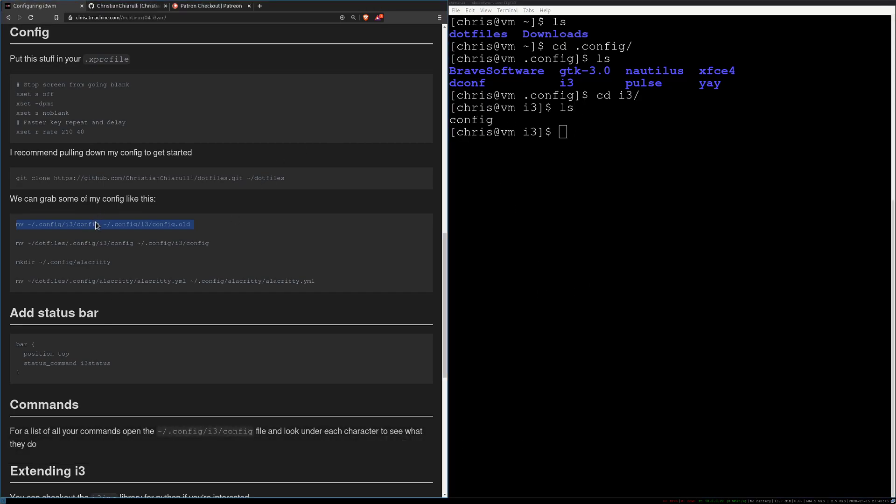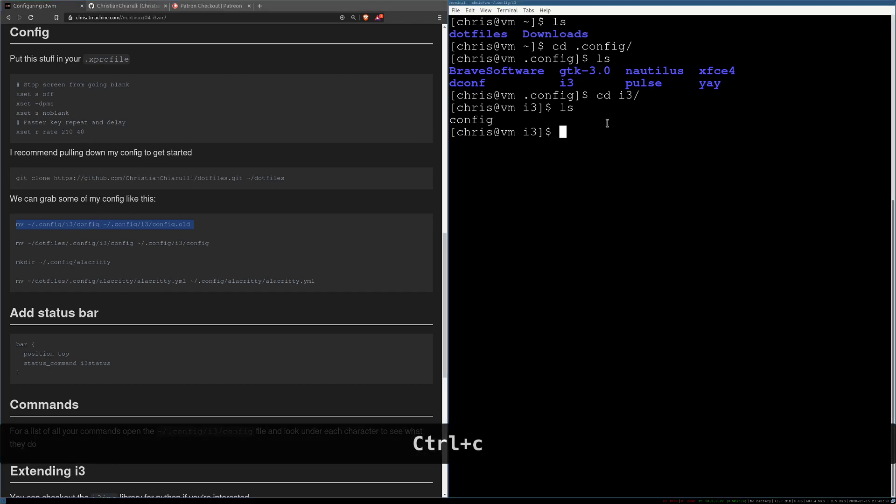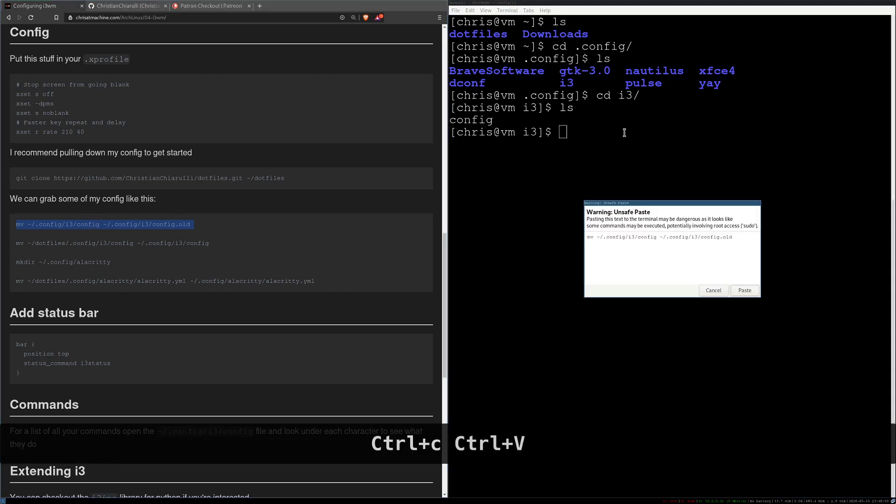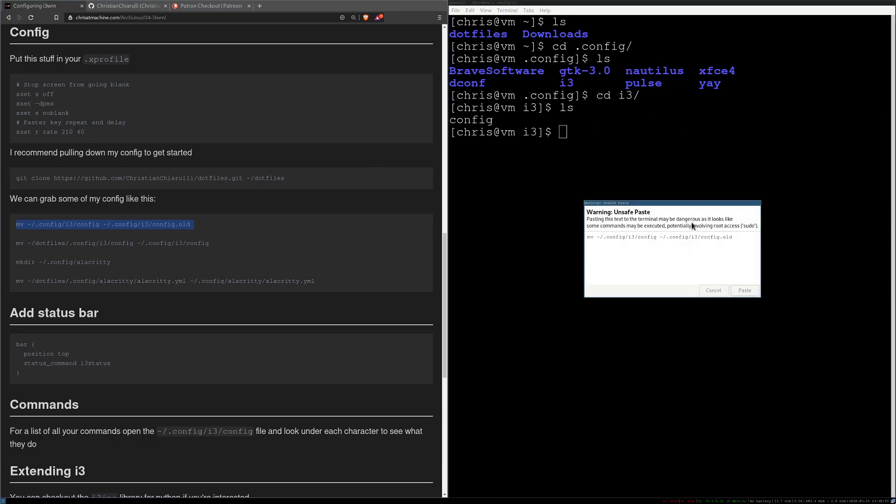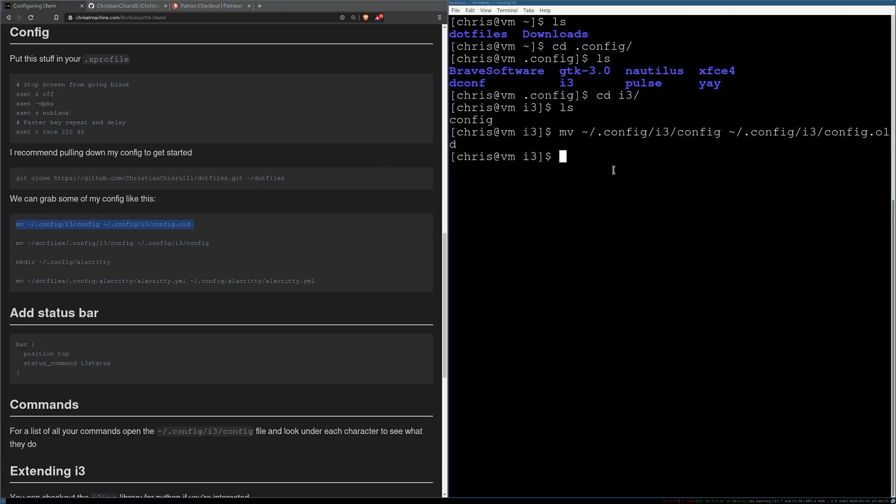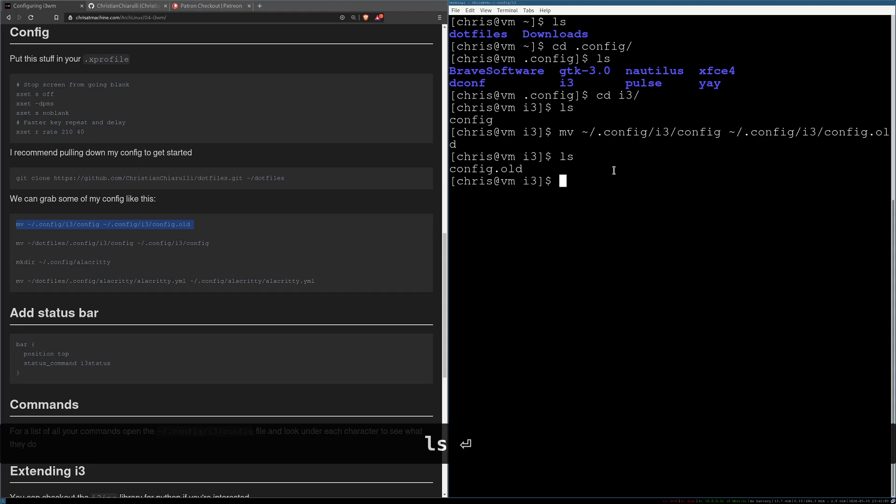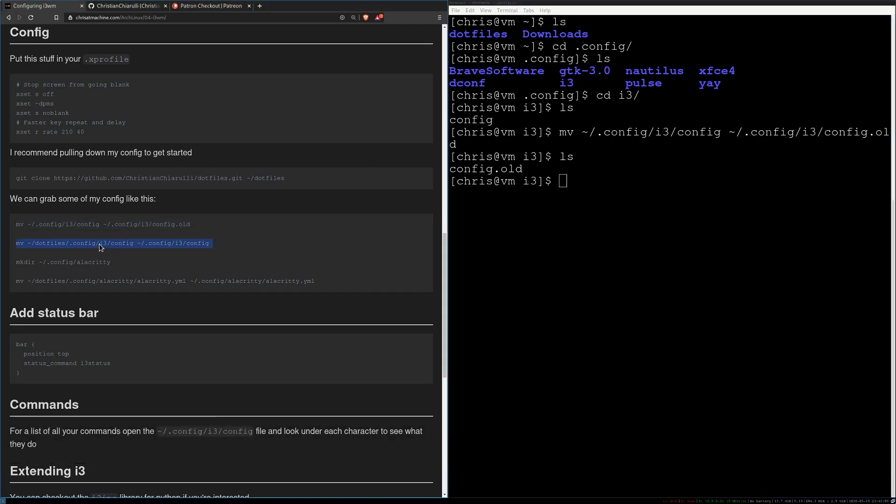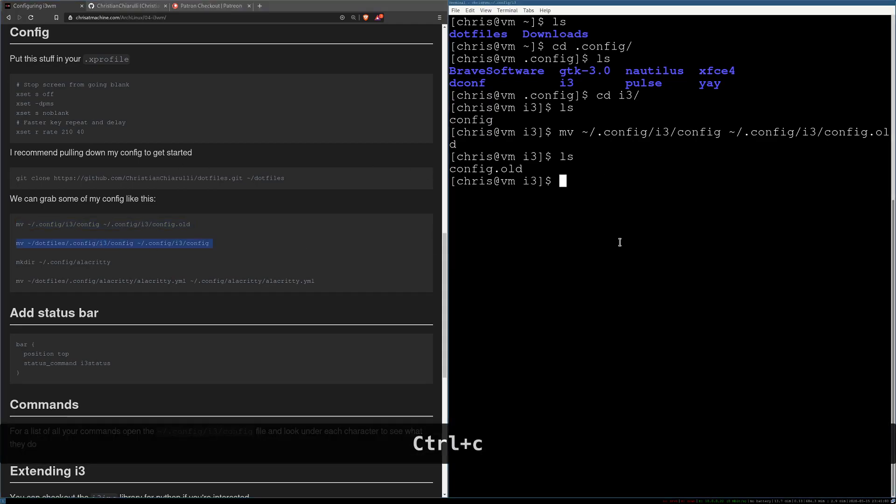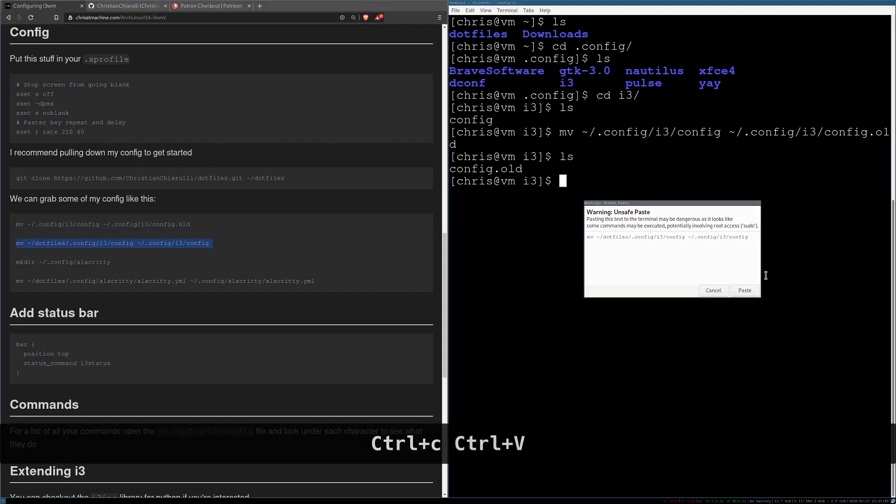So we'll CD into there and then here we go this is the config. So what this command is going to do is it's going to move that config to config.old and we're going to move the config from my dotfiles over.